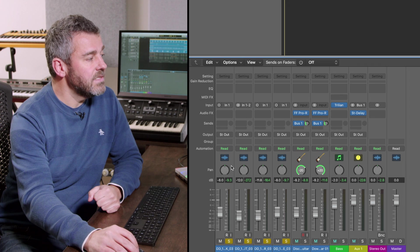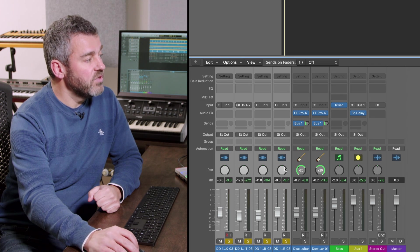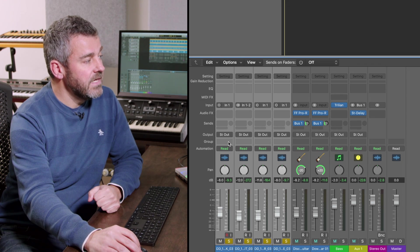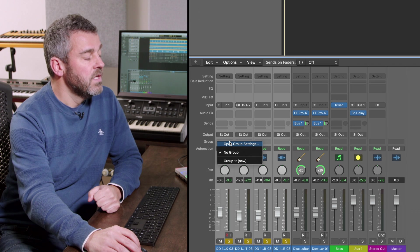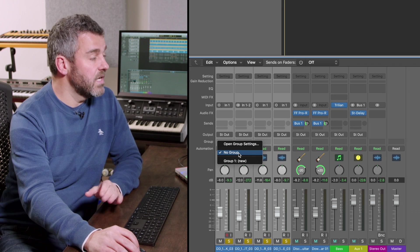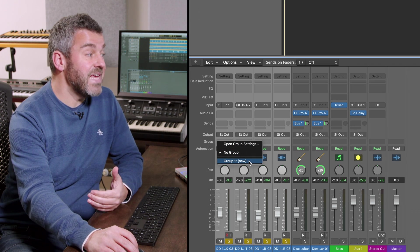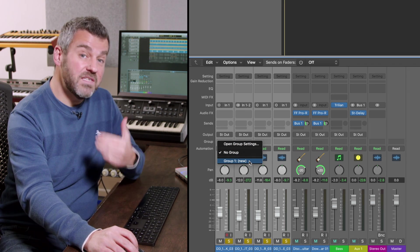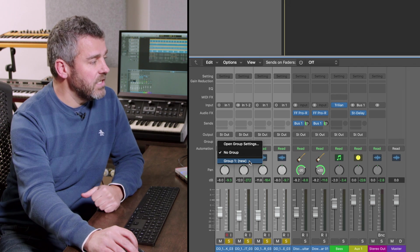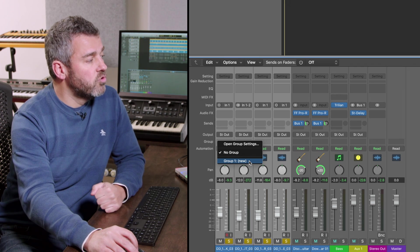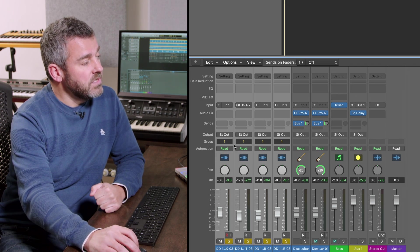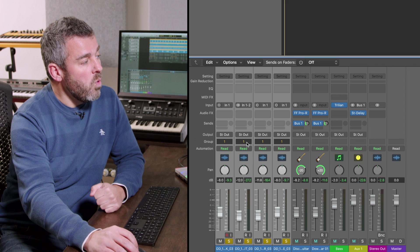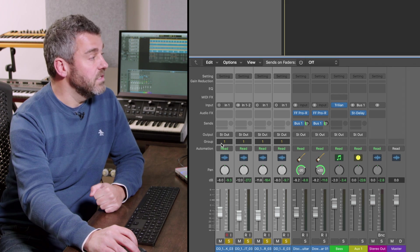So what I'm going to do is to select all of them and then what I have a chance to do here is to select a group for them. Now at the moment you can see that there is no group selected and in fact I haven't set any groups up for this project yet so we're doing this completely from scratch. So what I'm going to do is to select group one and immediately you can see that the number one is inserted on all four of these tracks.